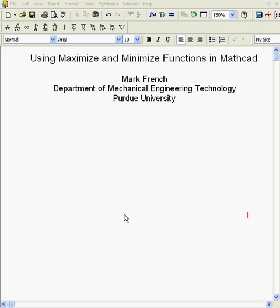Hello again. I've gotten some questions about how to find maxima and minima of functions using MathCAD, and that seems like a pretty good idea for a video, so here we go.